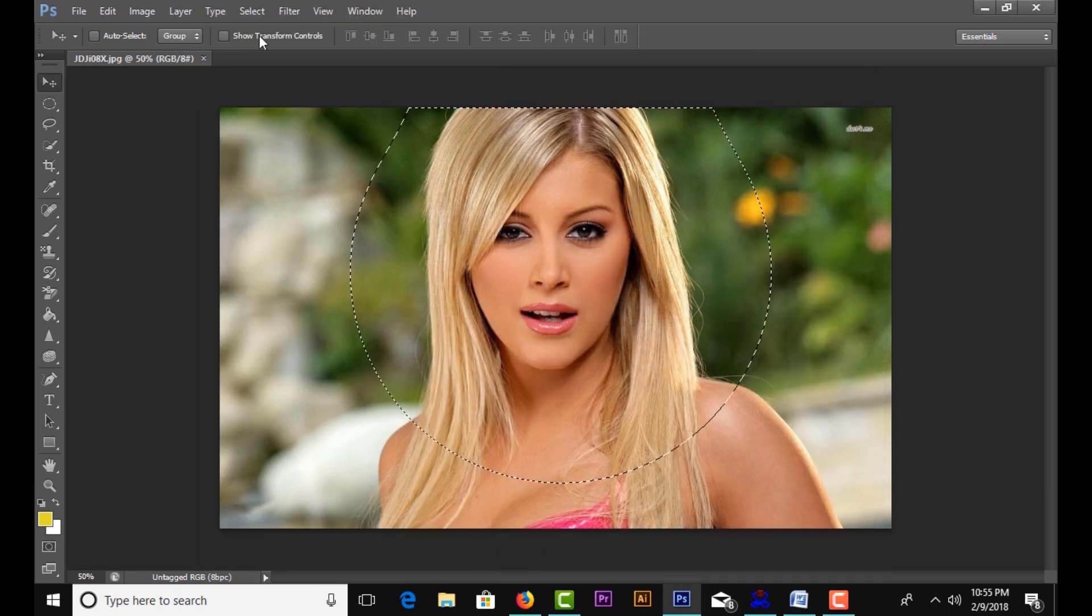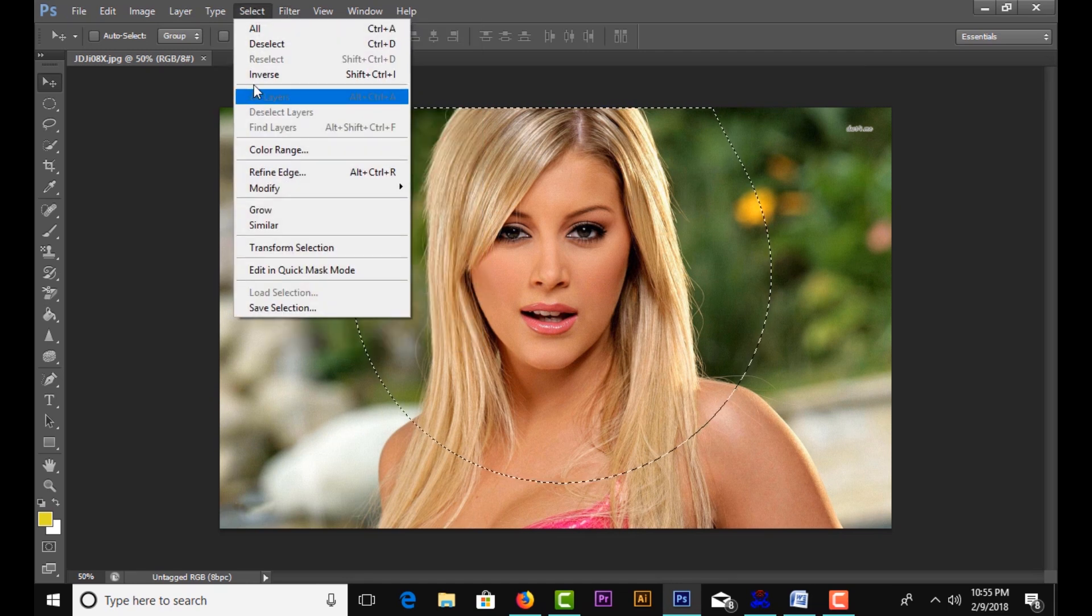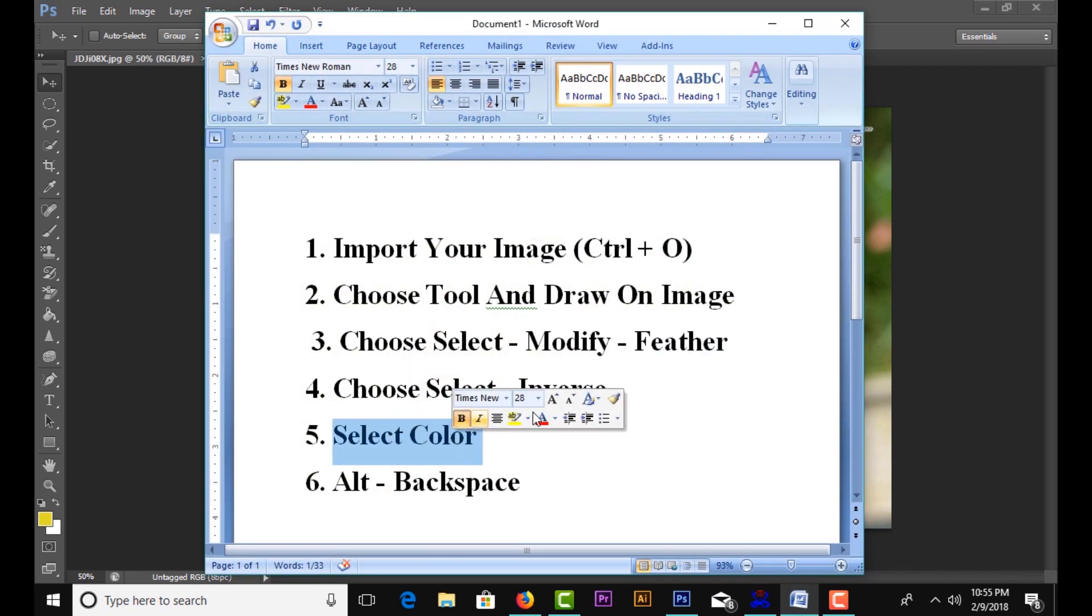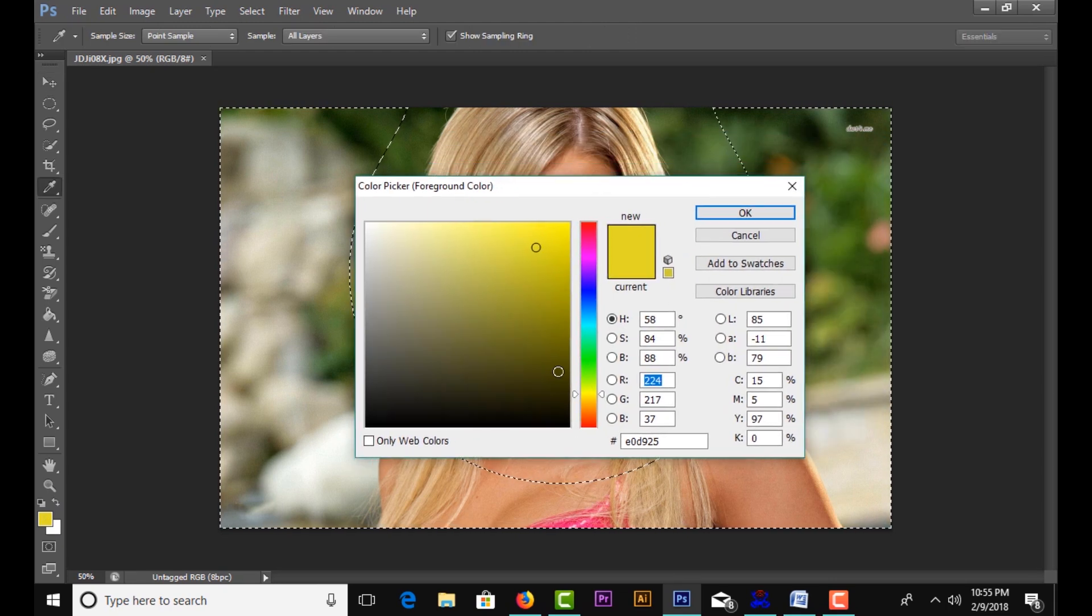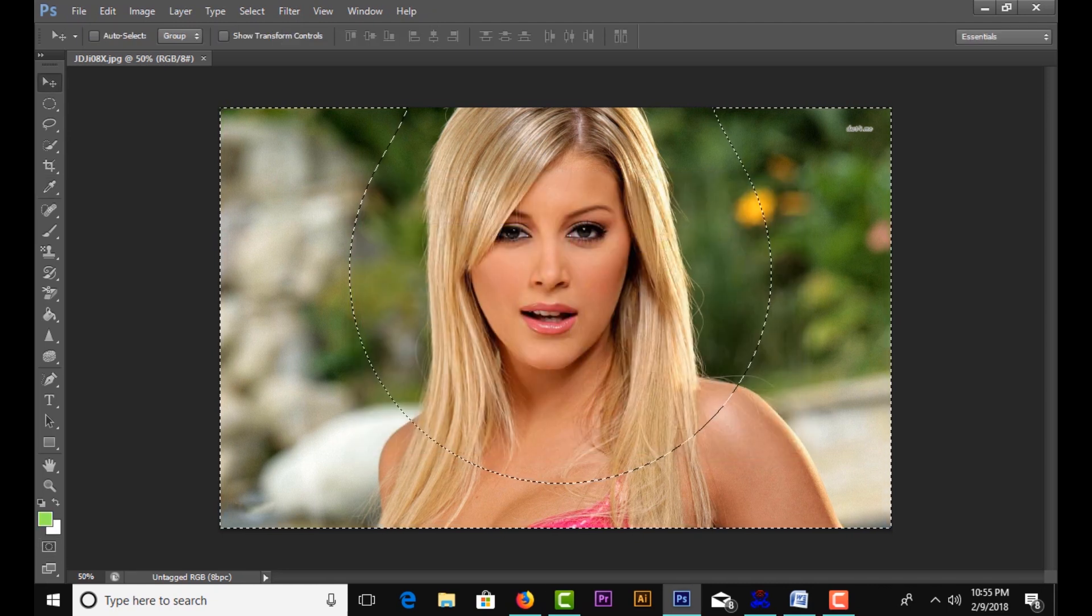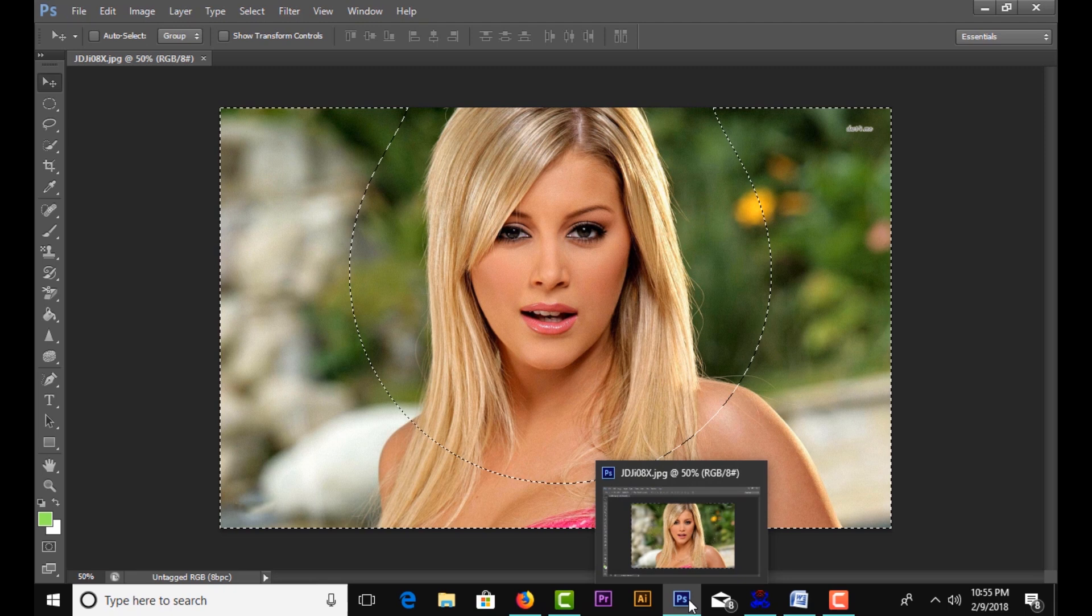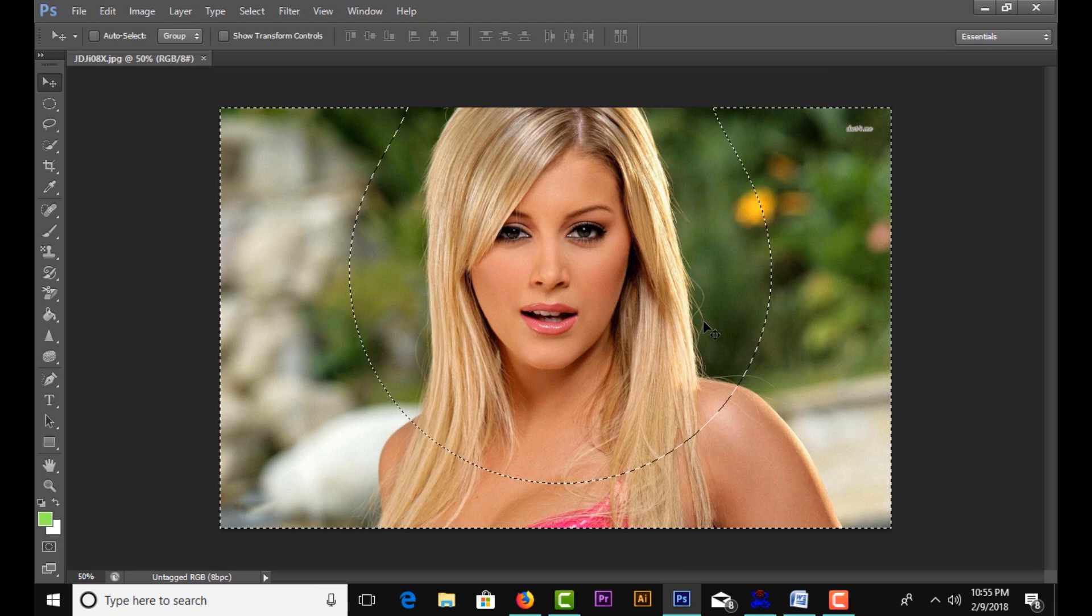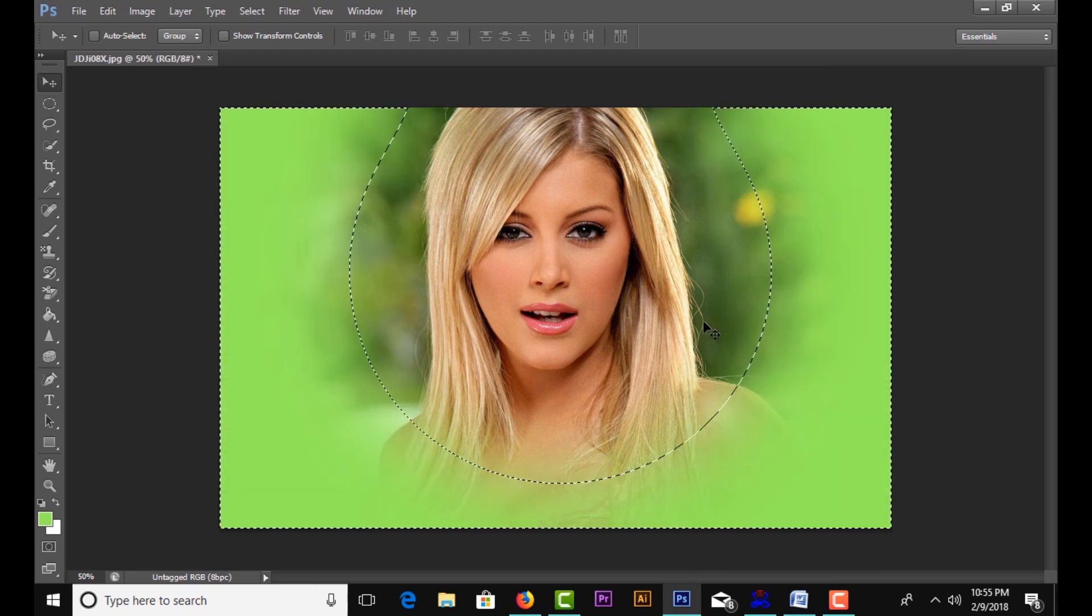Select Inverse, then select your color. Finally, press Alt+Backspace to apply the effect.